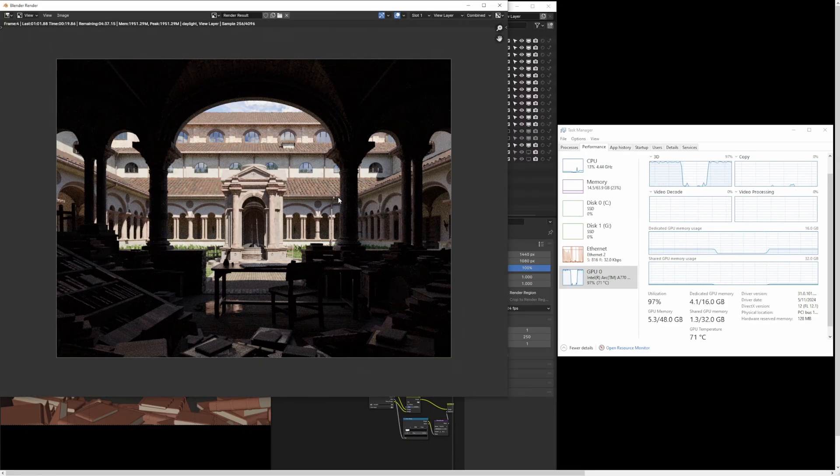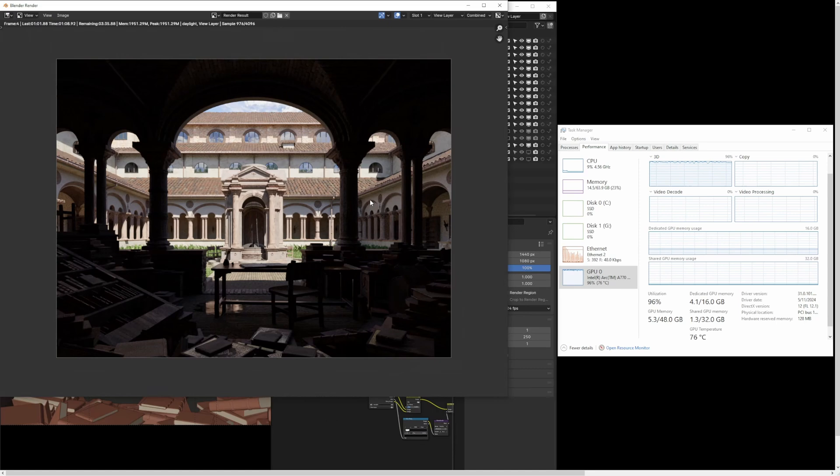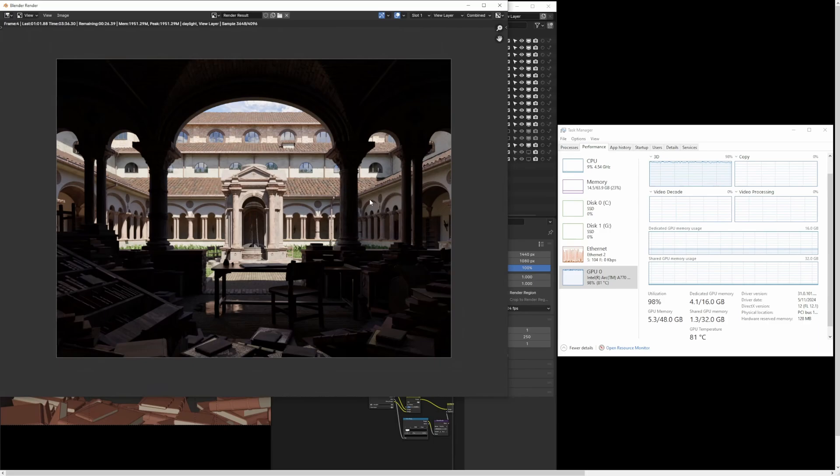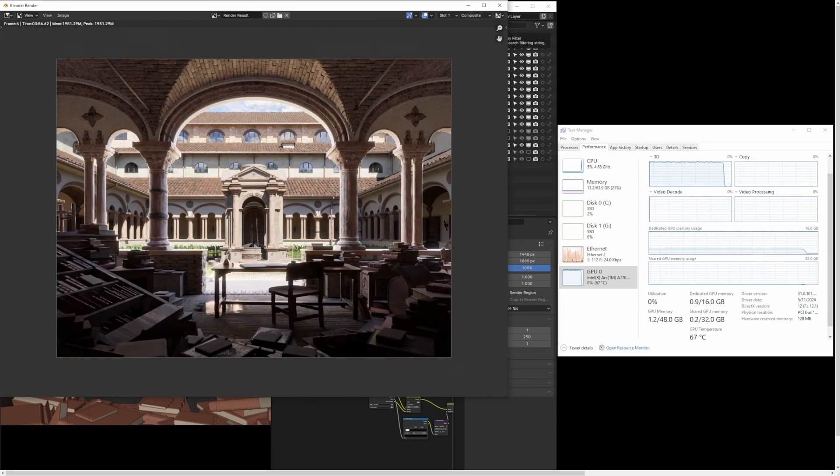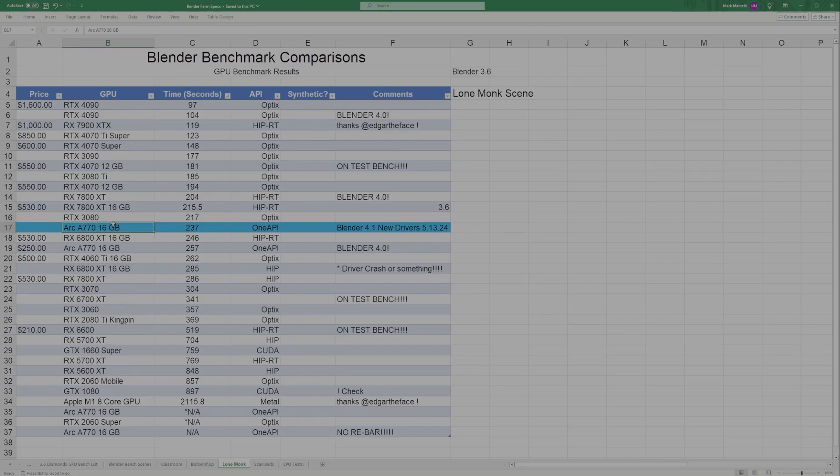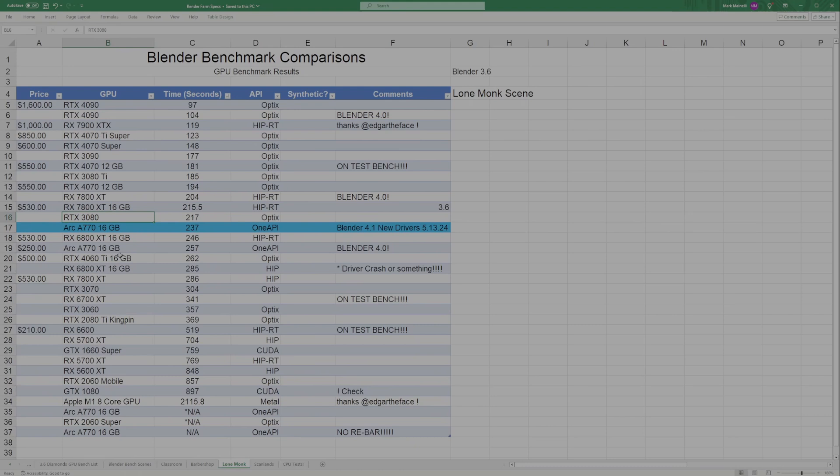For the Lone Monk scene, for some reason the Arc does quite a bit better in this one than the 3060. It seems like the AMD GPUs make up a lot of ground here, and apparently the Intel GPUs do as well versus Nvidia, because here you can see the Arc A770 is competing with the 3080 instead of the 3060.